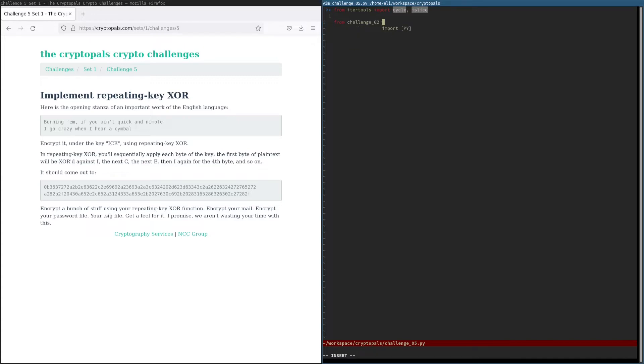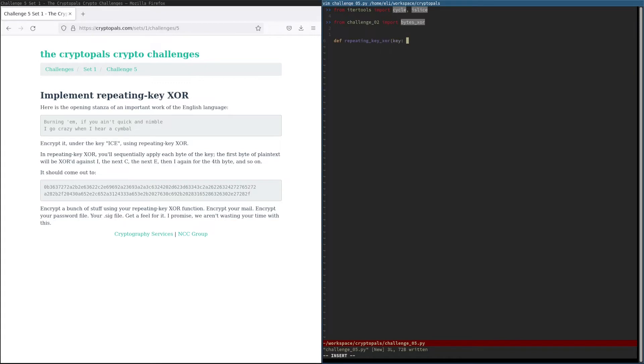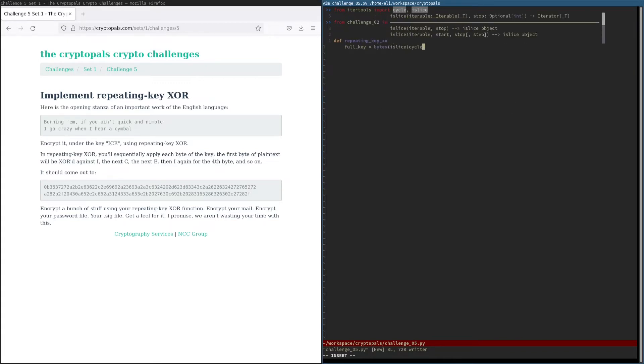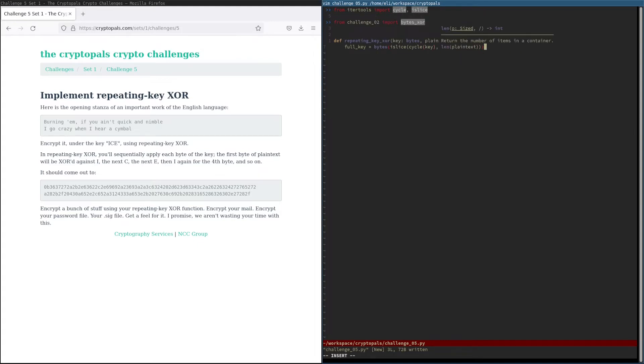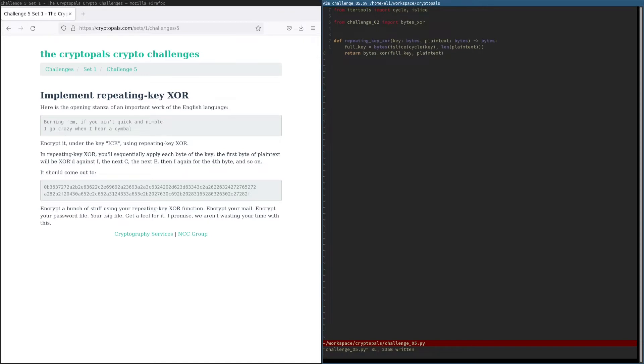And of course to actually do the XORing, we need to import bytes XOR. Now this will take a fair bit of typing, so let me go ahead and speed it up a little bit. Now this is implementing the function essentially the way I just discussed it. Note that ISlice isn't strictly necessary. We could rely on bytes XOR to truncate the key, but I'd rather not do that for clarity's sake. And there we go, it's actually just as simple as that.